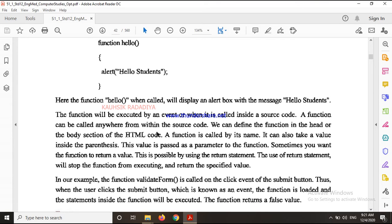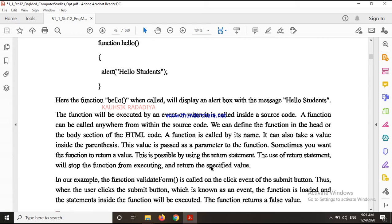When a function is called by its name, it can also take values inside the parenthesis. This value is passed as a parameter of the function. If you want the function to return a value, you can do so using the return statement. The use of the return statement will stop the function from executing further and return the specific value.